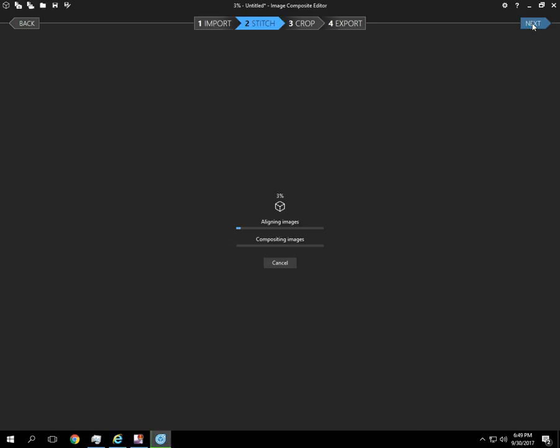It's going to align the images. Depending on how many photos you have, it could take a while to accomplish this. The part that takes the longest is compositing the images. So I'm going to pause the video and resume it when we get to that step.